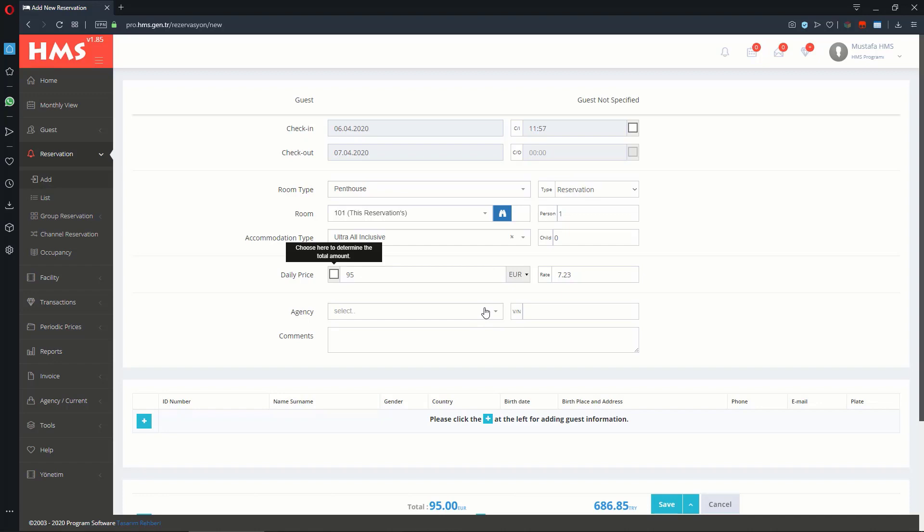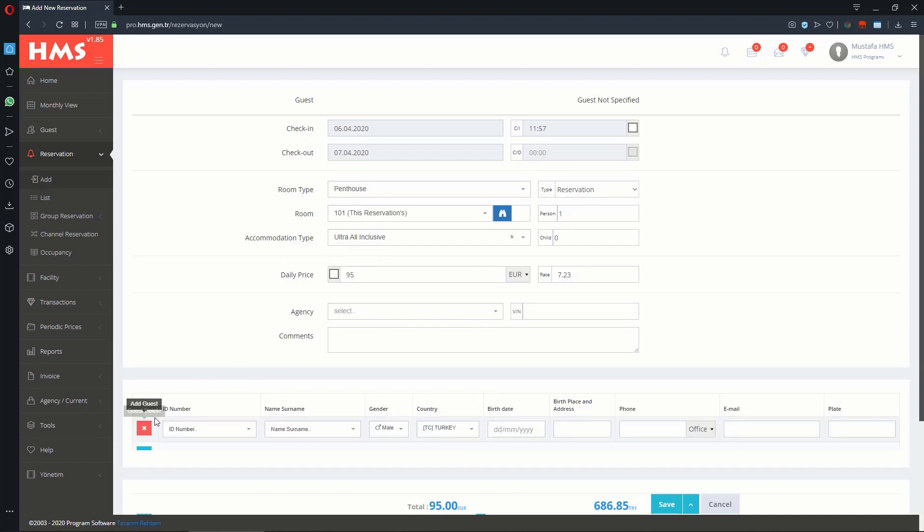For adding guest information, you need to click the Plus button. You can click the Plus button to add as many guests as needed.